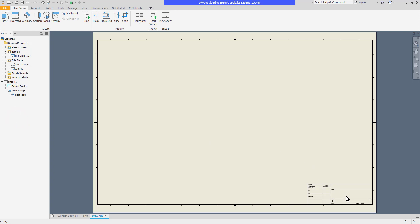A lot of the information in the title block is going to be filled in automatically from the IPROPERTIES of the sheet.